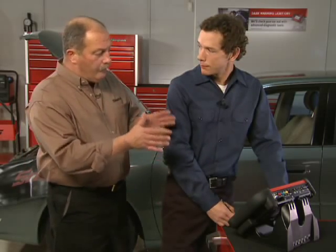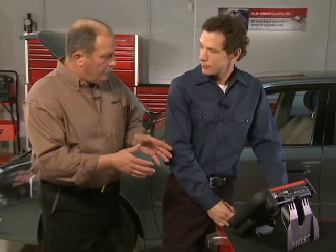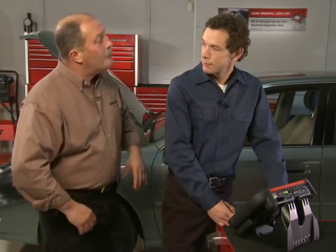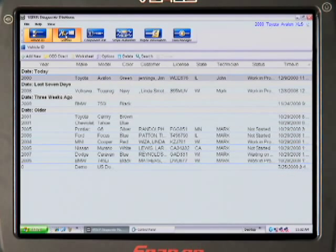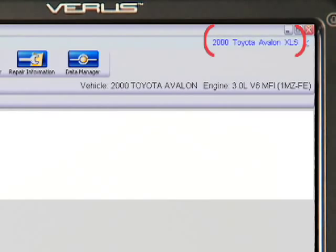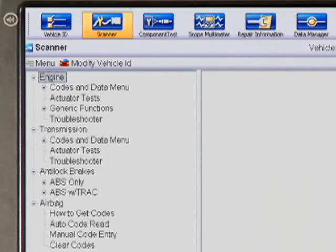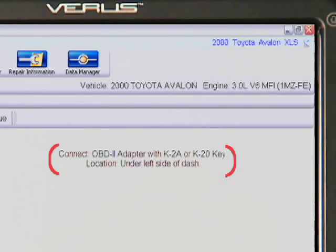You've got a customer record in Verus for this vehicle. The check engine light was on when the customer dropped it off, so what's next? Naturally, we'll want to use the scanner function to check for codes. Touch the scanner tab, and you see that the Verus scanner already has the required vehicle ID. At a glance, we see all the scanner functions available for each system on this Toyota: Codes, Data, Clear Codes, Actuator Tests, Troubleshooter, and more. Verus shows us which adapter to use.